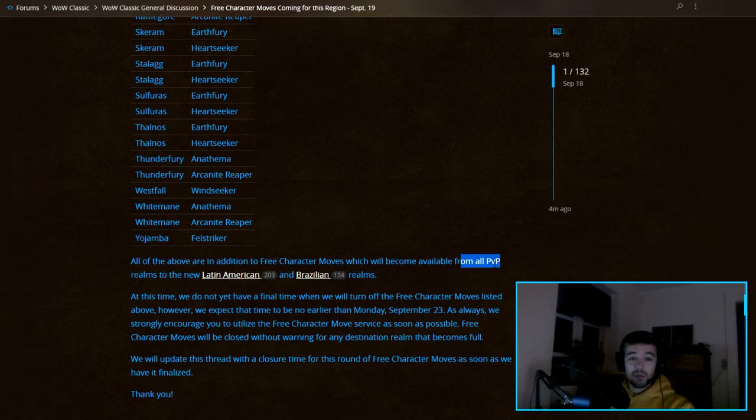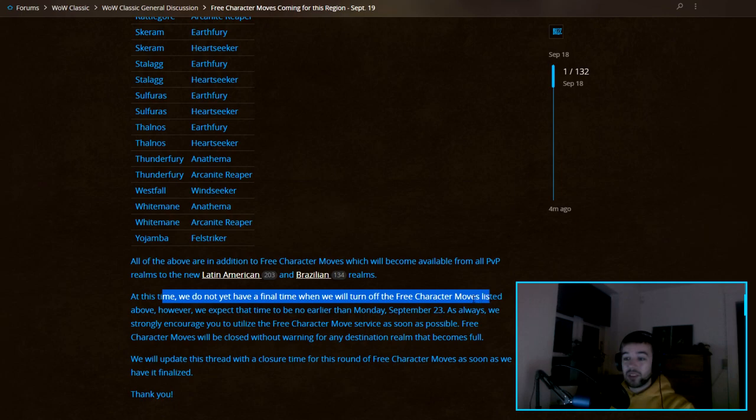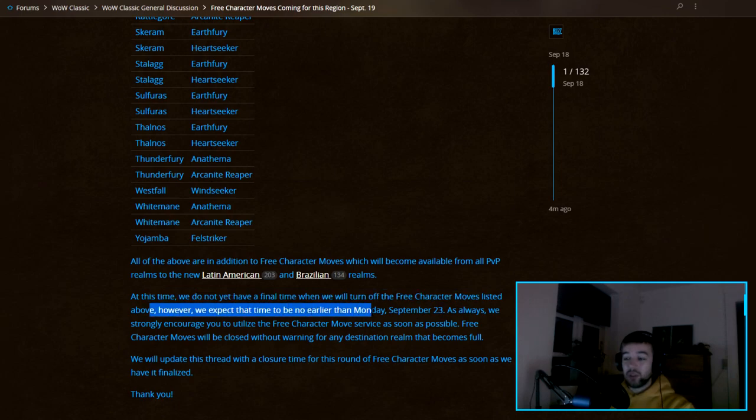It's probably only because the PvP realms are full. We do not yet have a final time when we will turn off the free character move list above, however we expect the time to be no earlier than Monday, September 23rd.